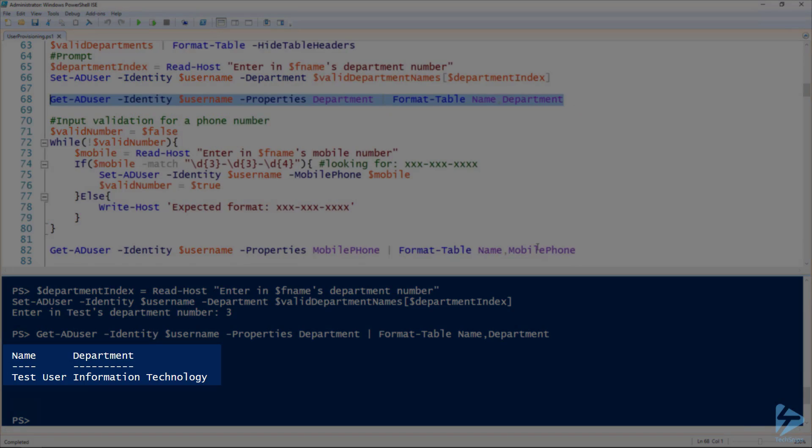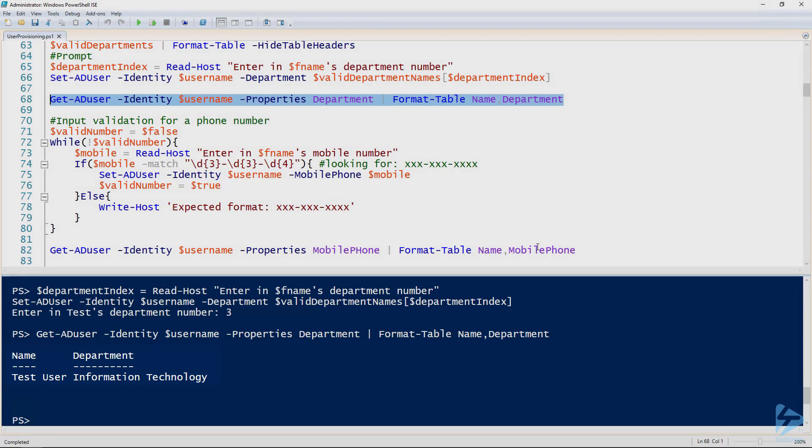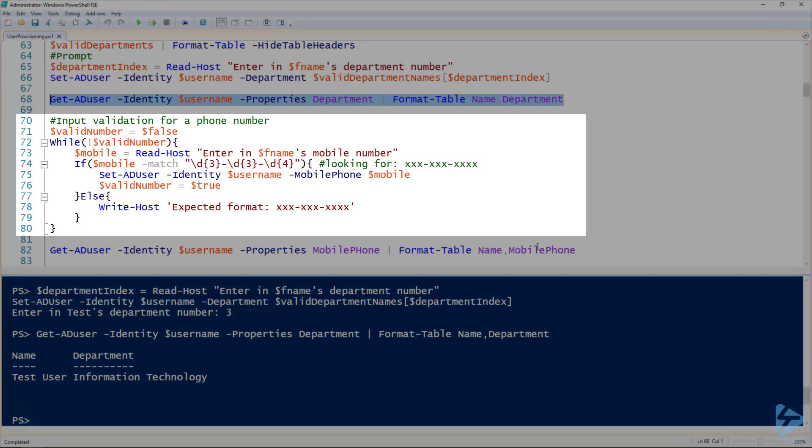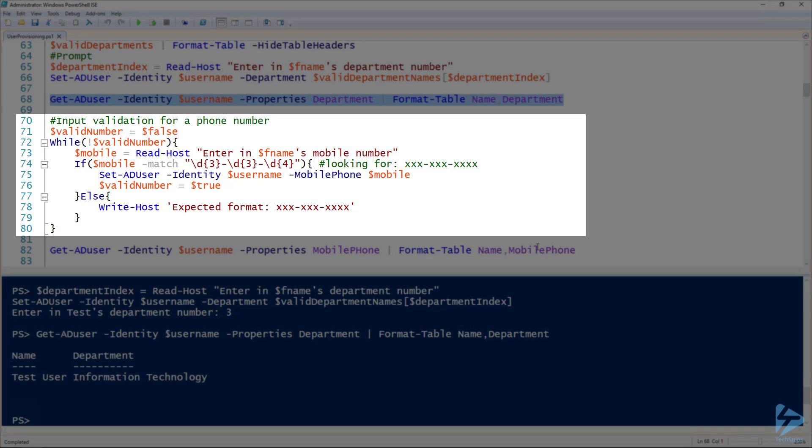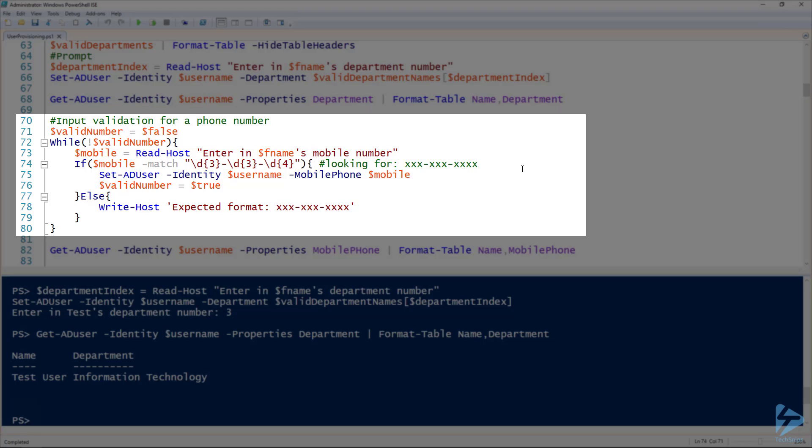And we can also do some regular expression validation as well. So phone numbers, they should all be the same format. And so here on line 73, prompting for the phone number. And line 74, I'm using the match operator to make sure that it is in the format of three numbers, dash three numbers, dash four numbers.